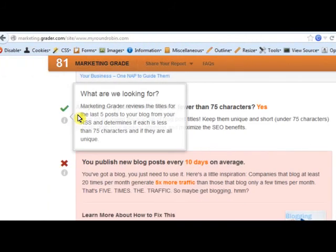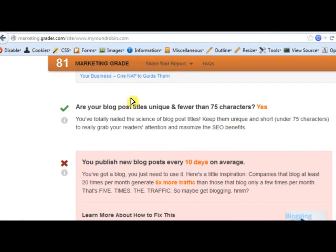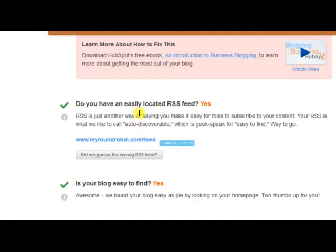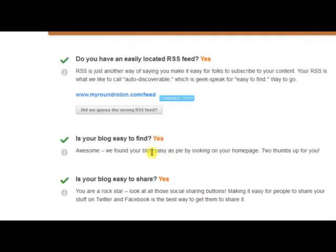HubSpot and Marketing Grader are completely right about this stuff. They check whether your blog post titles are unique and fewer than 75 characters — yes. We publish blog posts every 10 days on average, which isn't that great — we definitely need to pick that up. Do you have an easily located RSS feed? Yes, we do. Most of this stuff we will have assessed before we brought you on the MyRoundRobin program.